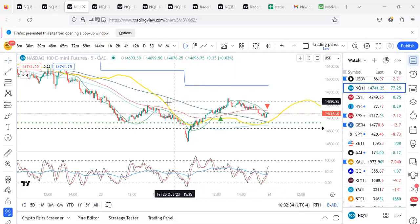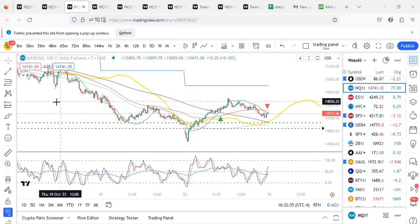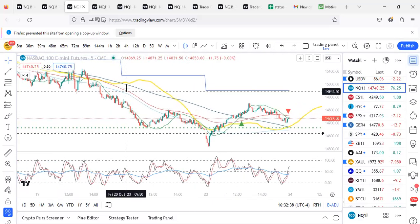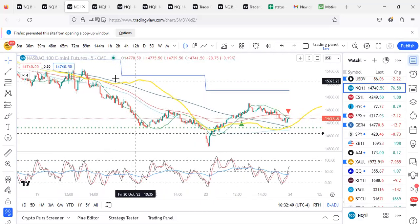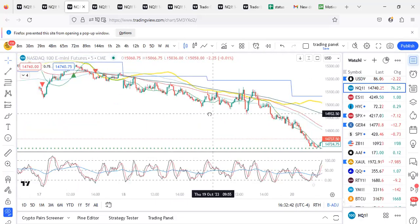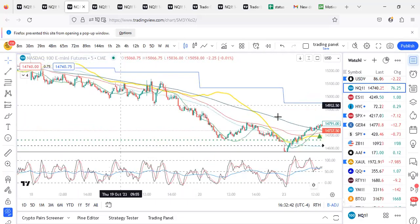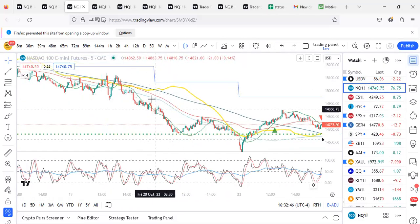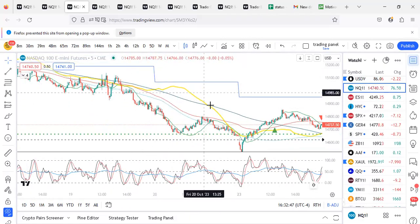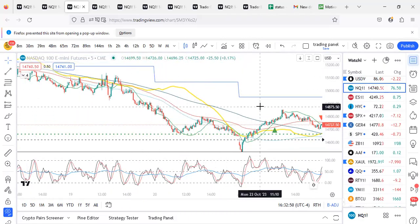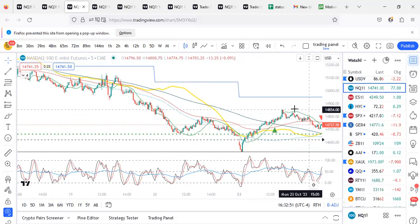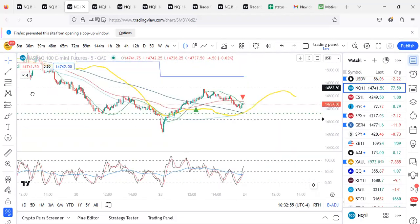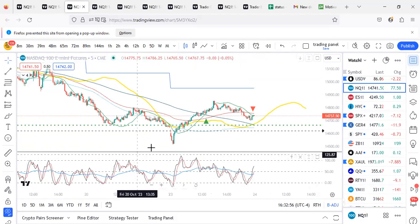Hello everyone. So this is how we did today. If you can see the yellow indicator, this is a cycle indicator for intraday. When the price is below the yellow, we are only looking for short, and when it is above the yellow, we are only looking for the long. This is a gain cycle indicator for intraday, which I have made.